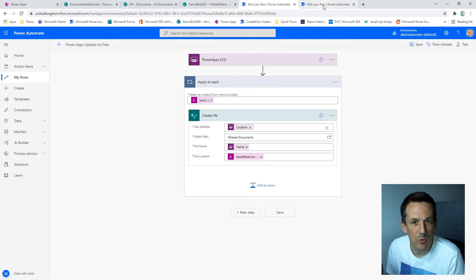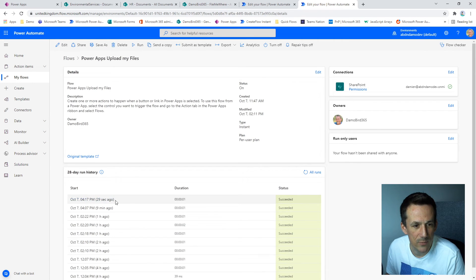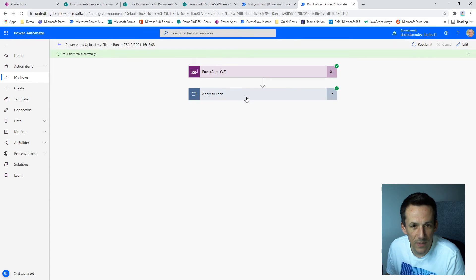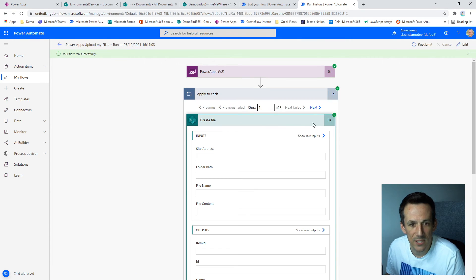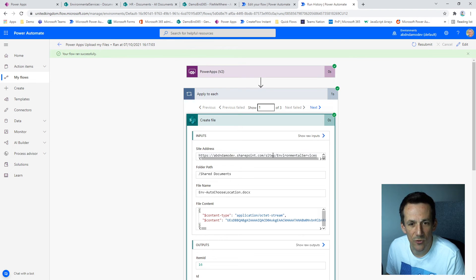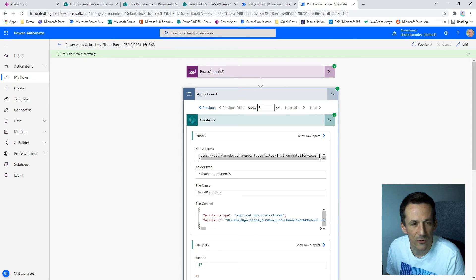And so with that flow hopefully running, if we have a quick look at the history, you can see it's run 29 seconds ago. We can see my apply to each has run three times. And if I open up that create file action, we can see the first one's gone to environmental services. The second one's gone to HR and the third one has gone to environmental services.